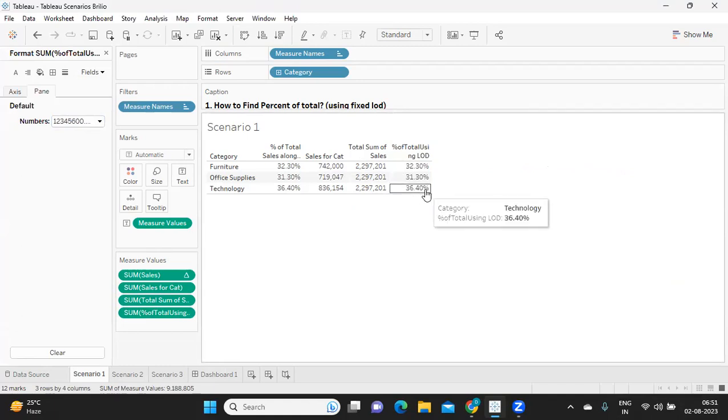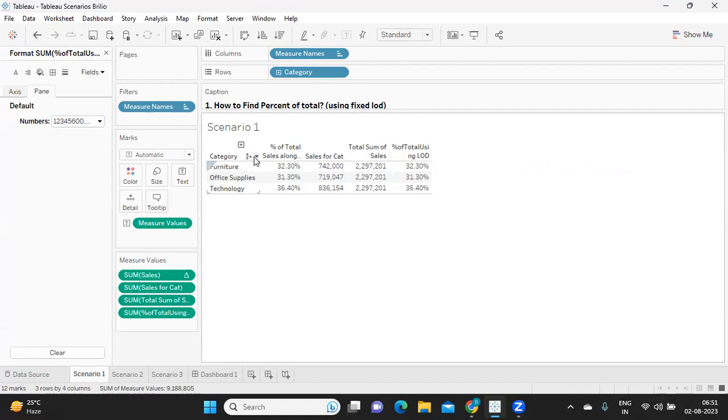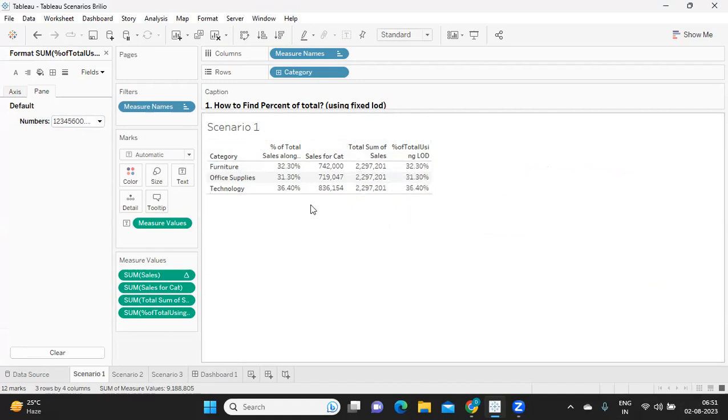We got that value: 32.3, 31.3, 36.4, which is matching. This way you can solve this. Always remember, whenever you are not getting any scenario in your real time, try to break that into multiple parts and build the code pieces by pieces and club it together. That way you will be more confident in solving that.